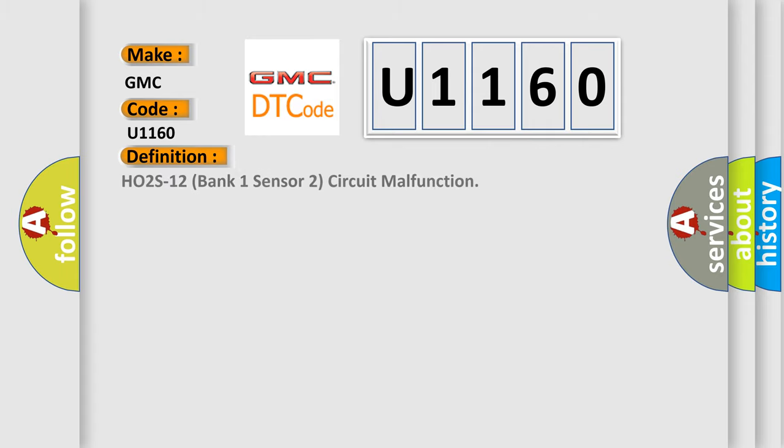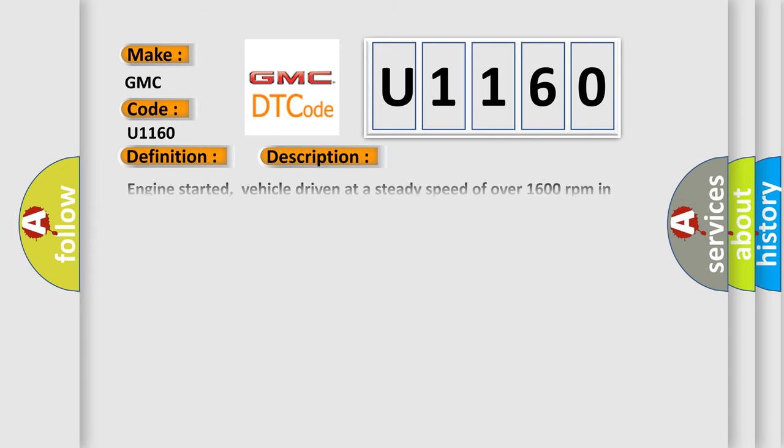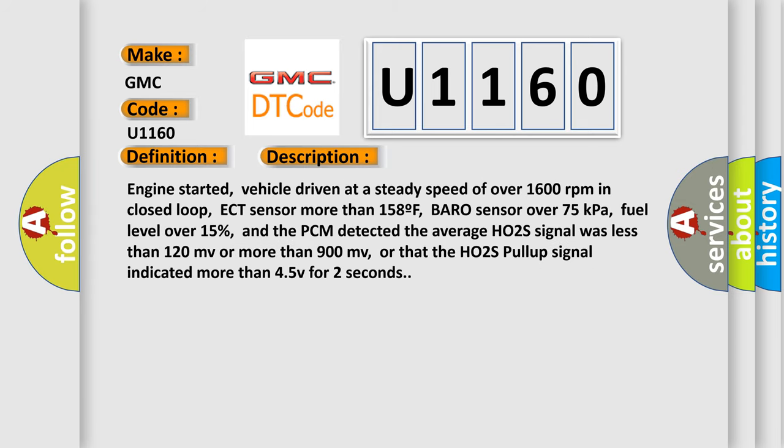The basic definition is: HO2S12 bank 1 sensor 2 circuit malfunction. And now this is a short description of this DTC code.